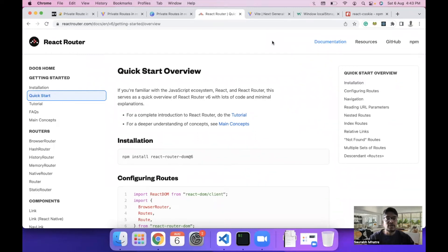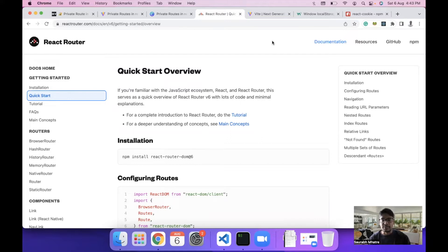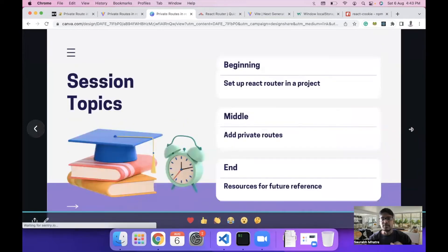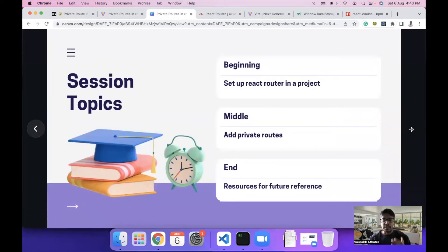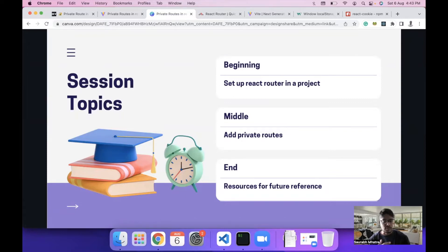Hello everyone, today we are going to cover a session on private routes in React.js. Private routes are basically routes which are supposed to be used whenever you are handling some sensitive data in your website or trying to protect an authenticated request in your React.js project. This session is divided into three parts: setting up React Router, adding private routes, and resources for future reference. With that in mind, let's start.